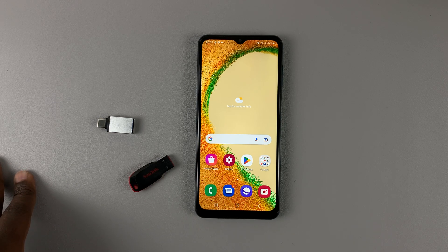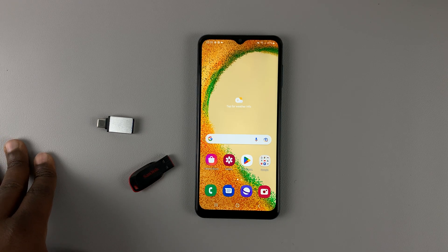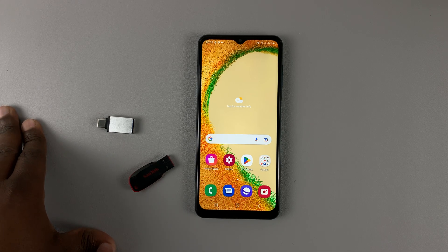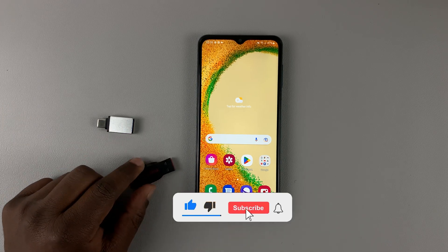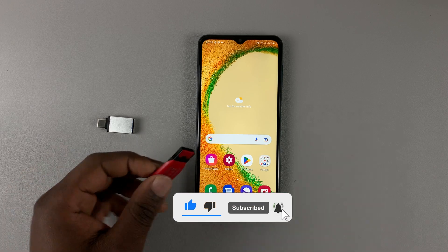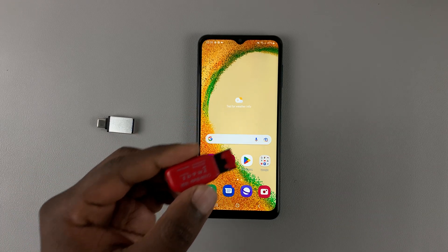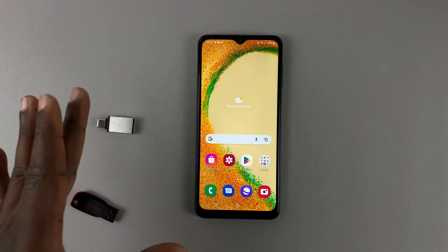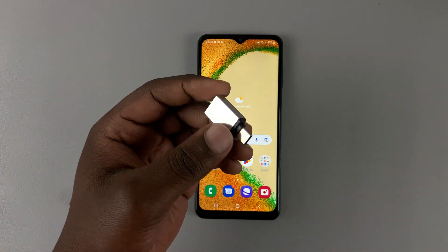In today's tech tip, let's find out if the Galaxy A04 and A04s have OTG support — that's basically the ability to connect a flash drive and access files via your phone.